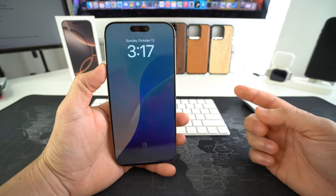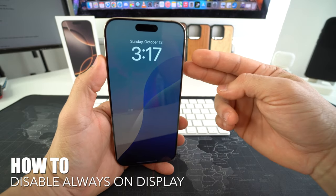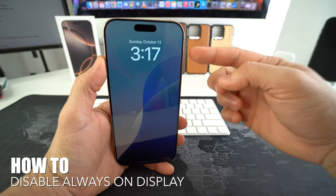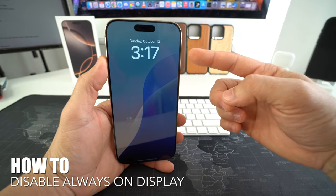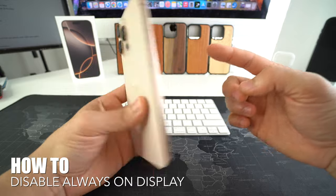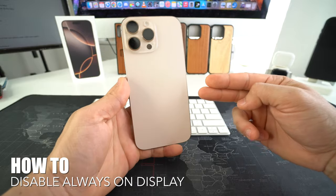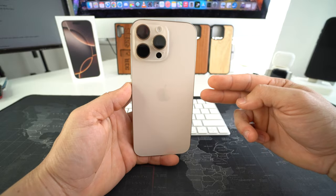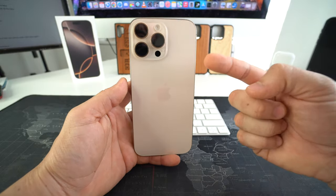What's up? In this video I'm going to show you how you can turn off and disable always on display on your Apple iPhone 16 Pro Max. Let's go.